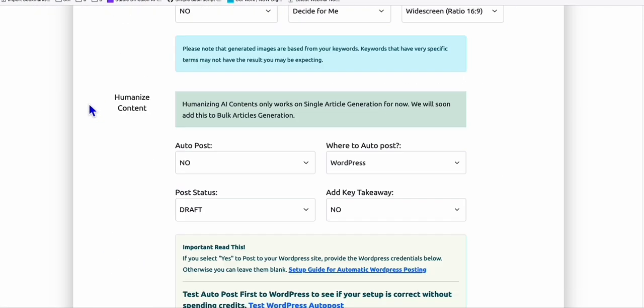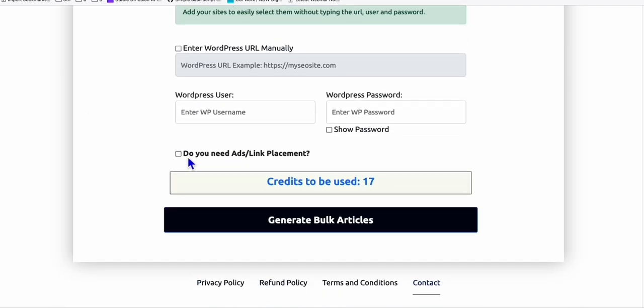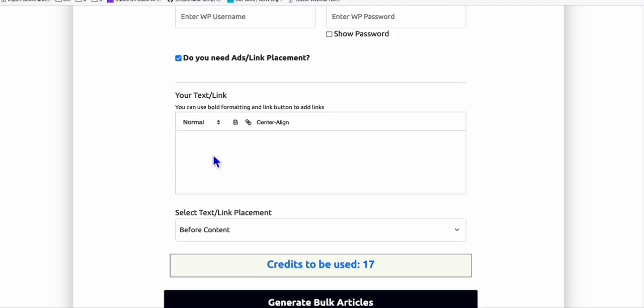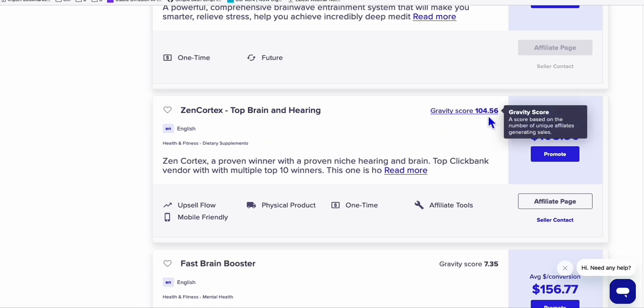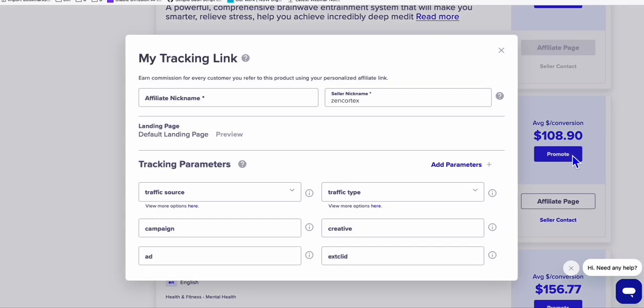And here, what I'm going to do is tick this, do you need ad link placement? So I'll tick that. And here, I'm going to add my ClickBank affiliate link. So I'll head over back to ClickBank and promote one of the offers here that I feel that I'm going to make some sales. So for example, right here, Zen Cortex. So this one has a gravity score of 104.56. So I'm going to get my ClickBank app link.